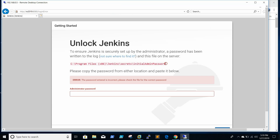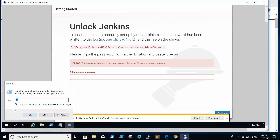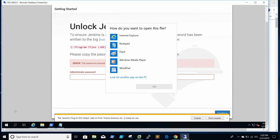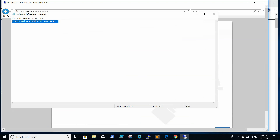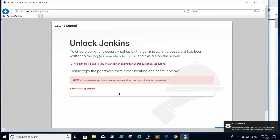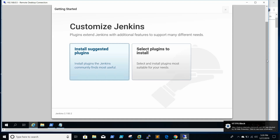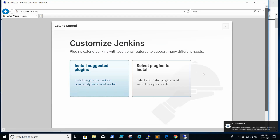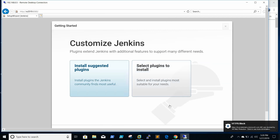To ensure Jenkins is securely set up by the administrator, we need to copy the password from the setup location. We copy this password, paste it in, then click Continue. Jenkins is now ready to access. My next video will cover how to use Jenkins and all the related stuff.